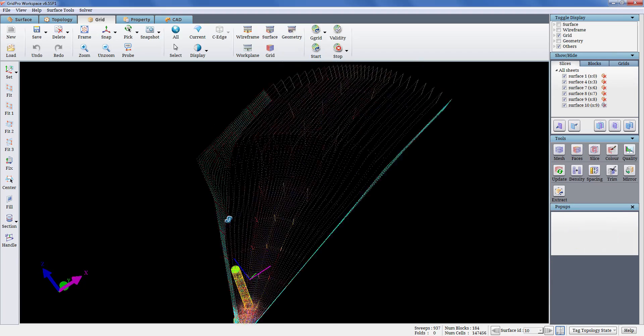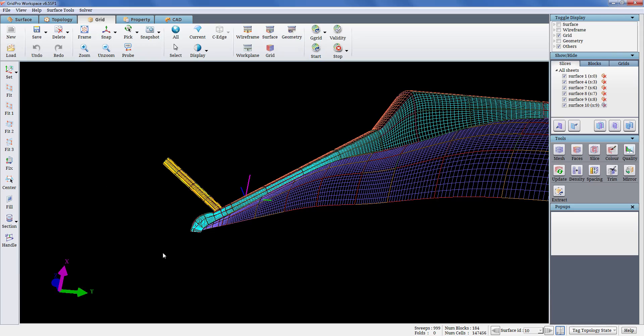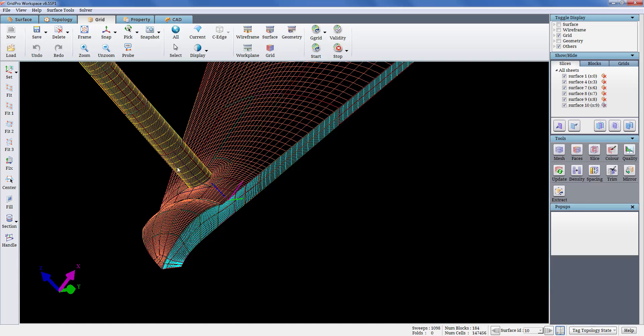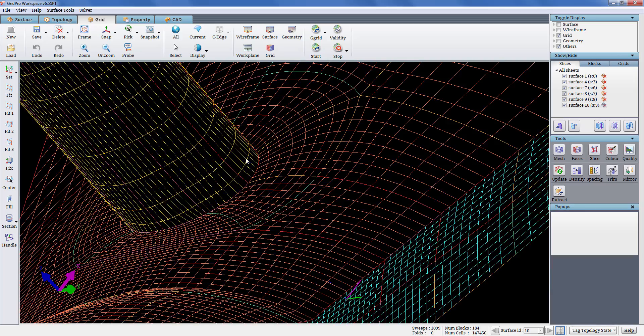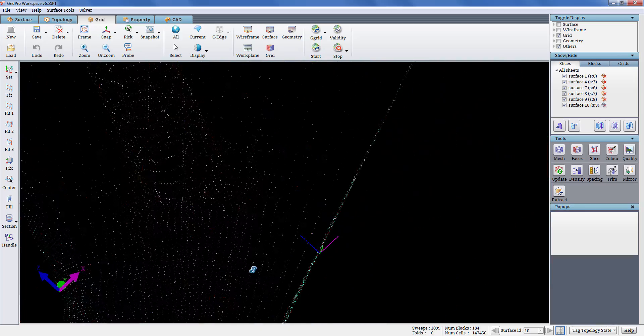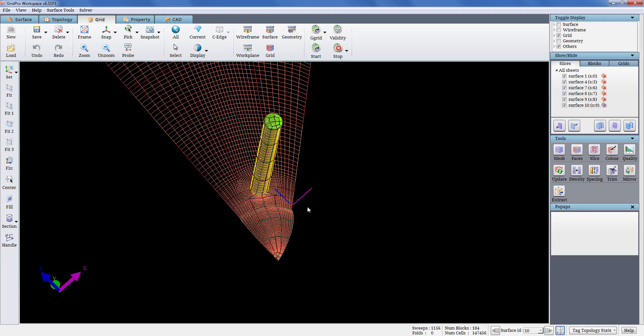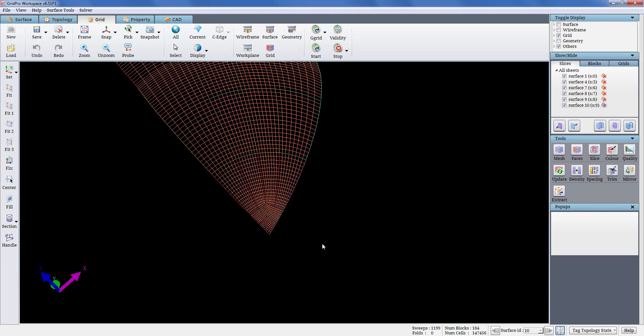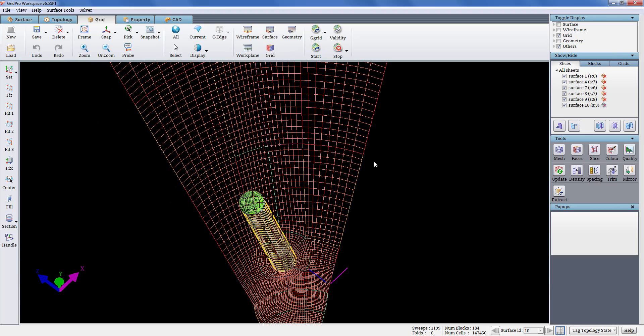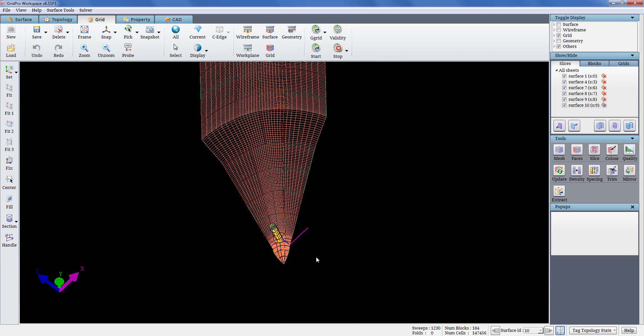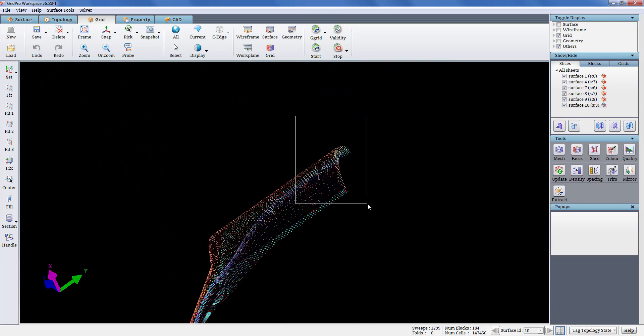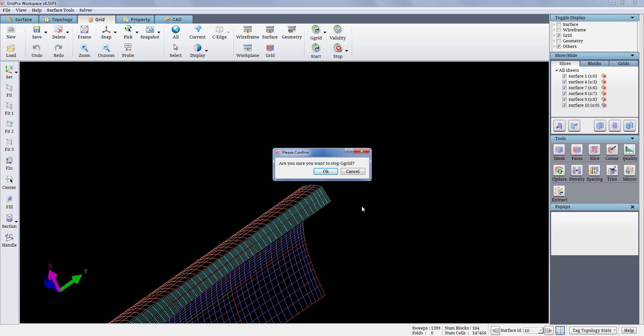Creating the boundary grid sheets using faces button. As you can see, the grid points are smoothly positioned everywhere and sharp features are also captured correctly. Stopping the gridding process since the desired grid is obtained.